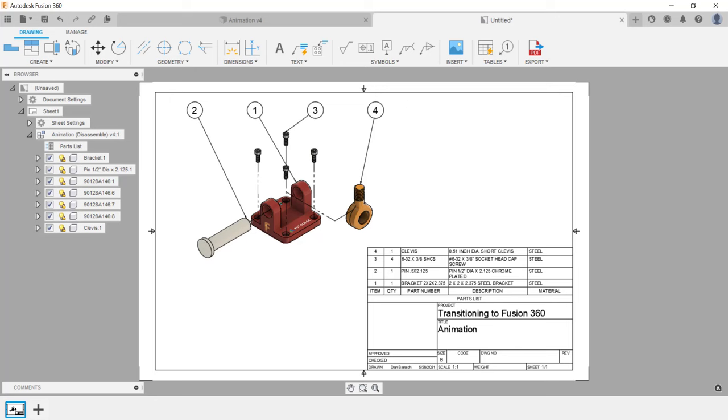This completes the video on how to create an animation in Fusion 360.